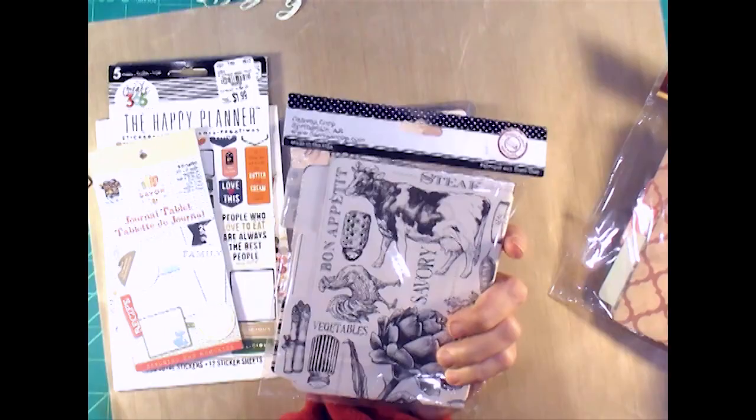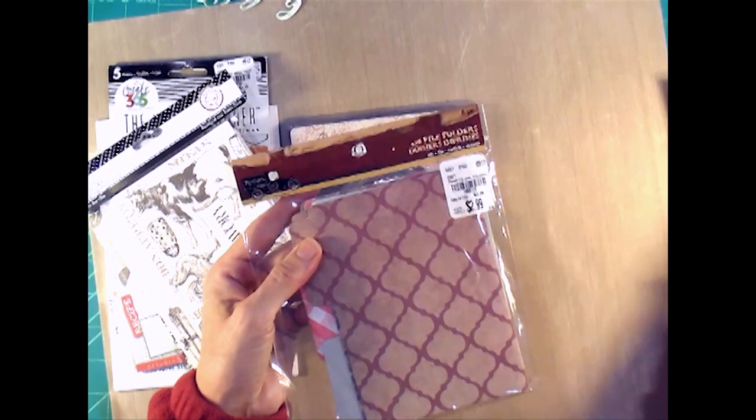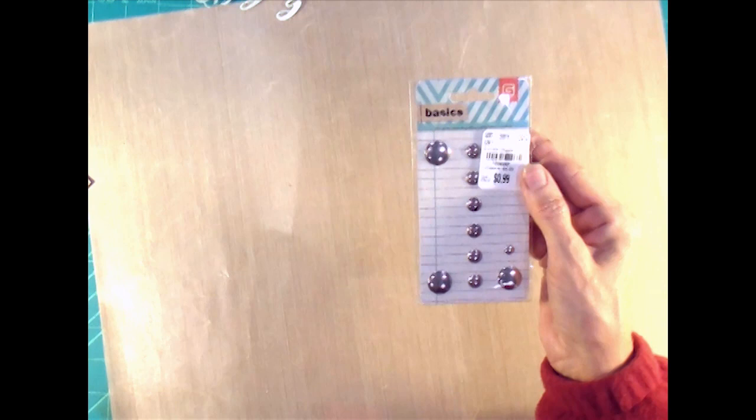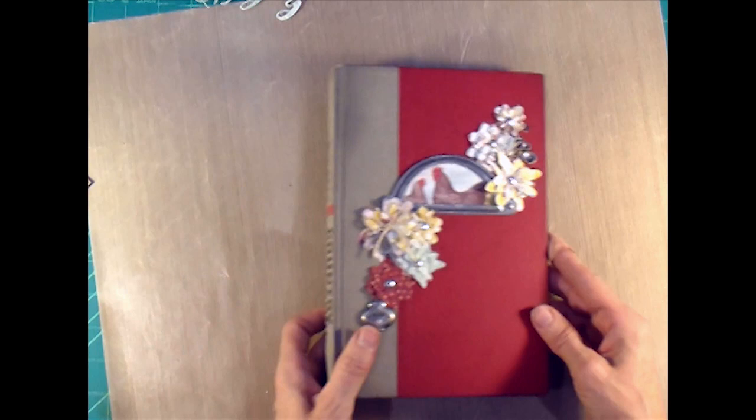Then this Canvas Corp I used a folder from it. I just used one folder out of this pack and one folder out of this Seven Gypsies pack and some Seven Gypsies natural tabs, these are from like 2005 out of my stash, so pretty old stuff I'm using up here. And some Basic Grey metal dots, some silver dots.